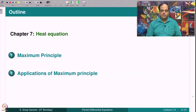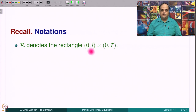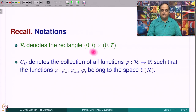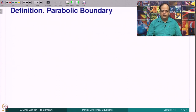Recall that we used the separation of variables method to solve an initial boundary value problem in lecture 7.3. Recall the notations: R denotes the rectangle (0,L) × (0,T), where x varies in (0,L) and time varies in (0,T). CH denotes the collection of all functions defined on the rectangle R taking values in the reals such that the function φ, its first-order derivatives with respect to x and t, and the second-order derivative with respect to x, all belong to C(R̄), i.e., are continuous functions on the closure of R.